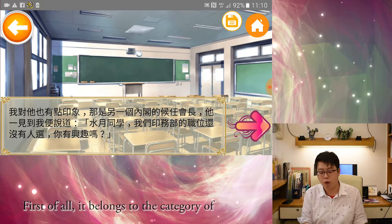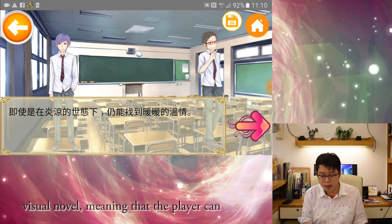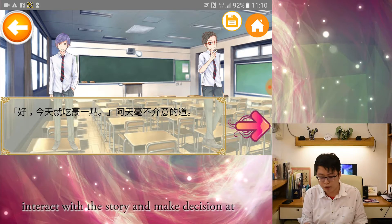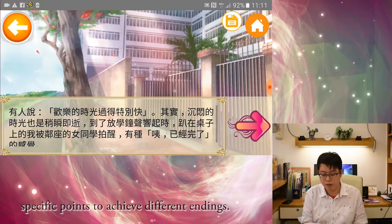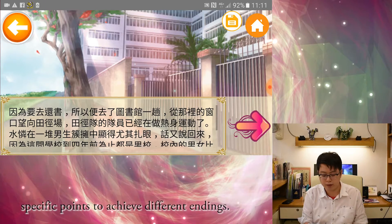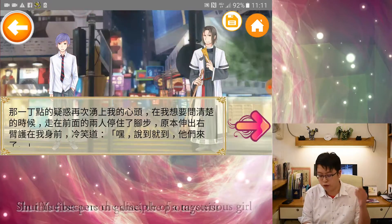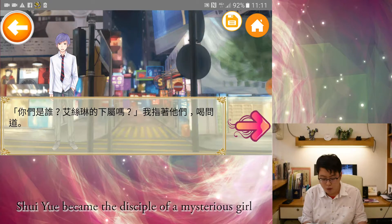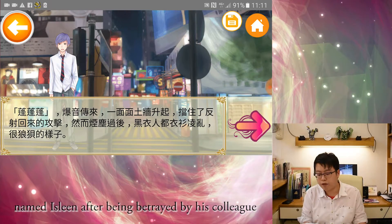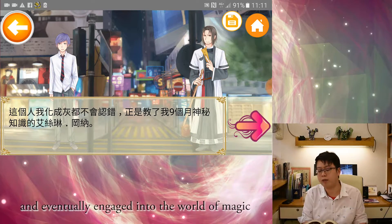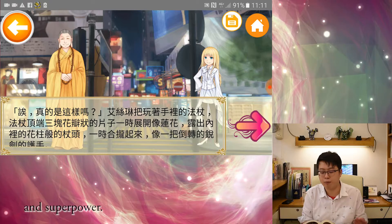First of all, it belongs to the category of visual novel, meaning that the player can interact with the story and make decisions at specific points to achieve different endings. In this first-person game, the protagonist Shreya became the disciple of a mysterious girl named Islan after being betrayed by his colleague, and eventually engaged into the world of magic and superpower.